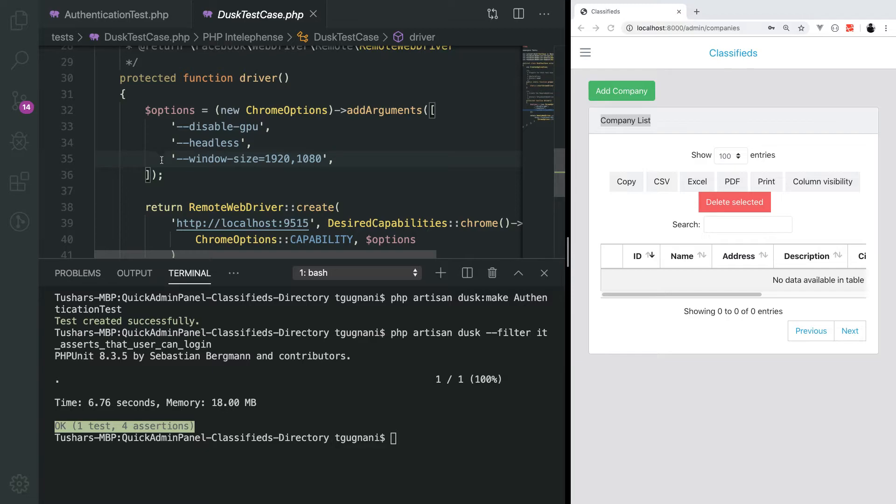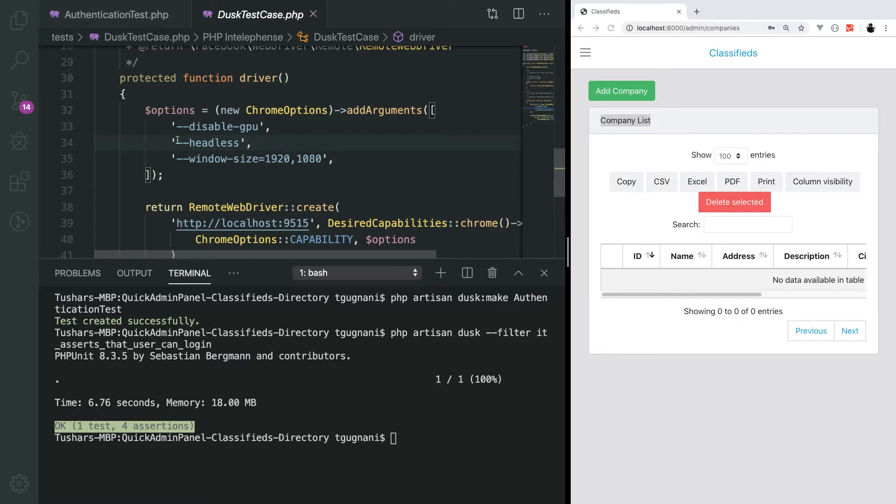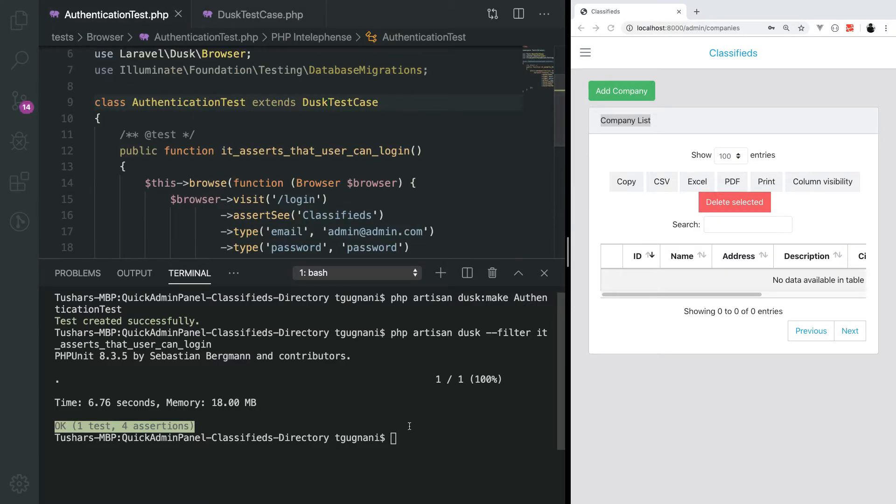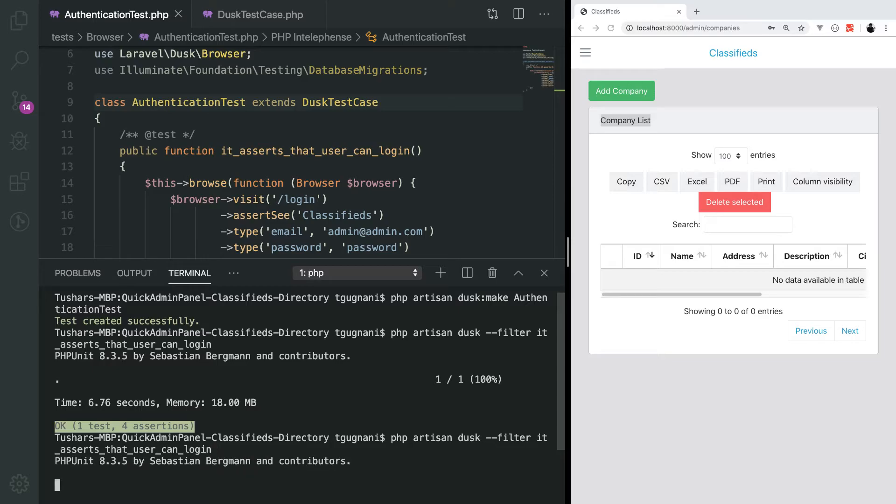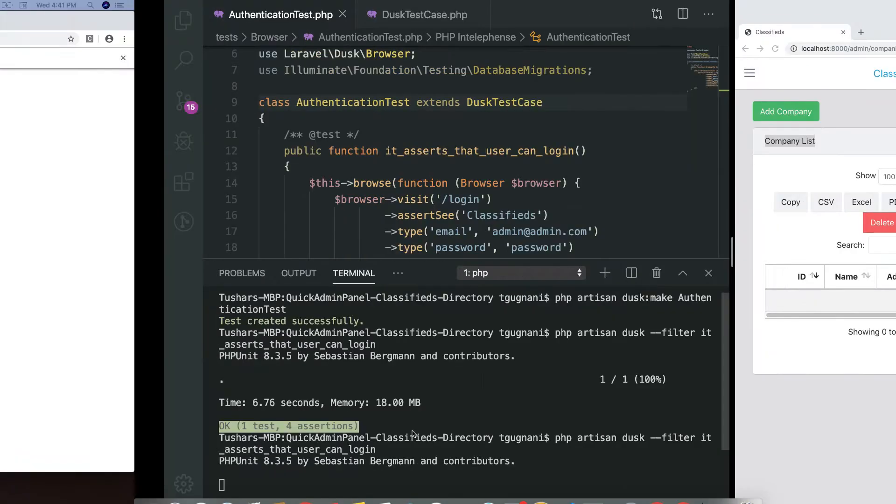In here you see that we are passing an argument headless. That means we want Chrome but in a headless mode. If we just comment it out and run our test again, you should be able to see the test actually running in the browser.